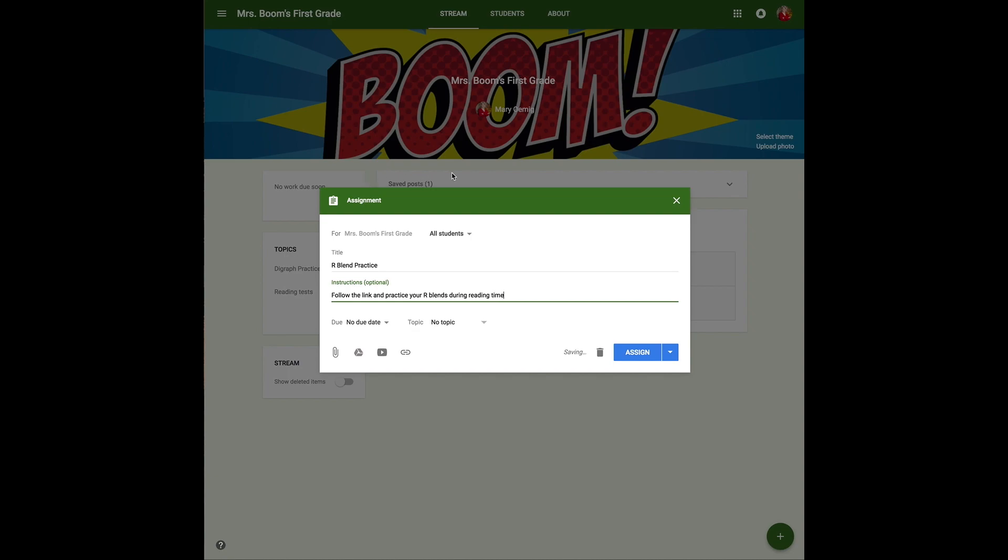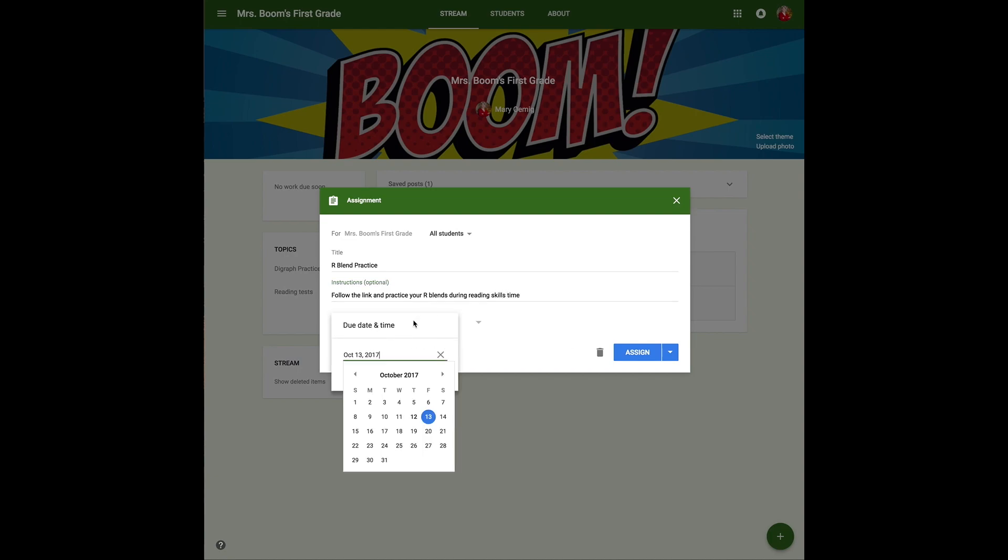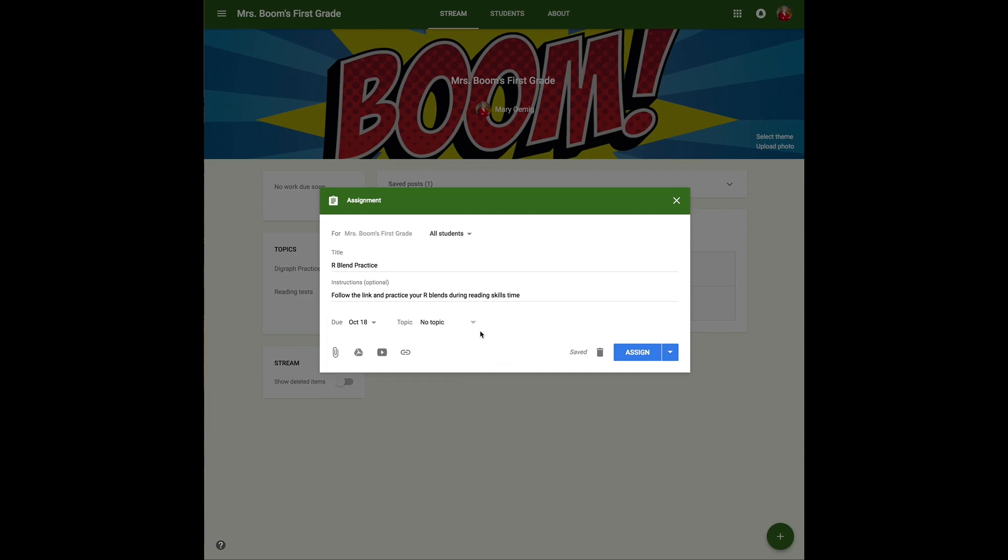For the two practice ones, the R-blends and the digraphs, I am not going to collect student reports. I just want them to practice, so I'm going to use a fast pin. Because of that, I need to set a due date five days from the day I generate the fast pin, so it doesn't end up expired and they haven't done the task yet.